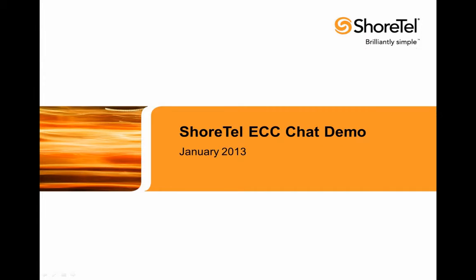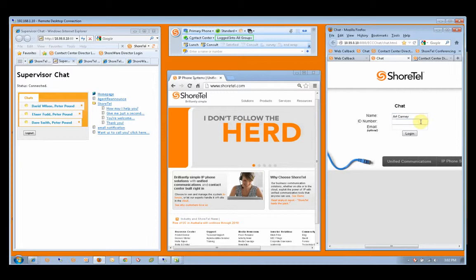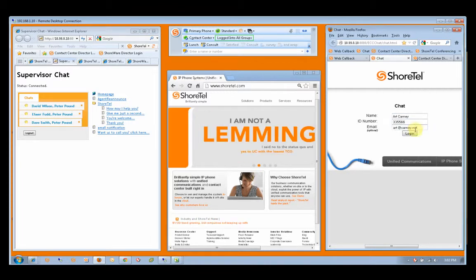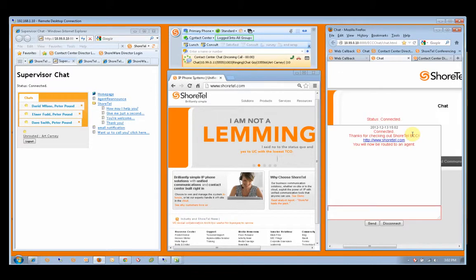This is the new ECC chat video demo. What we have here is three browsers. On the right we have our customer-facing browser where Art Carney is logging in, dropping in his ID number and also asking for the email back.